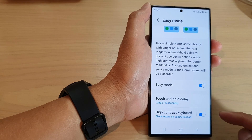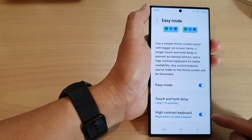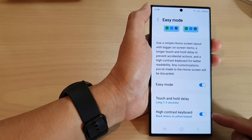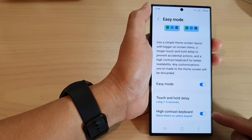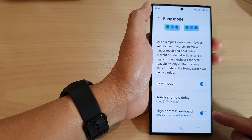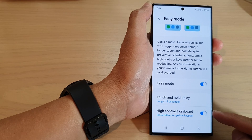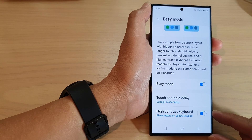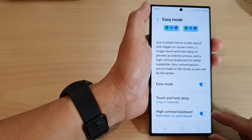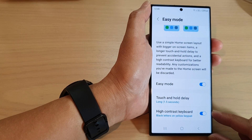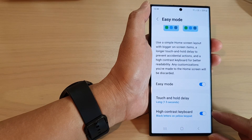Hey guys, in this video we're going to take a look at how you can enable or disable easy mode high contrast keyboard on the Samsung Galaxy S23 series.